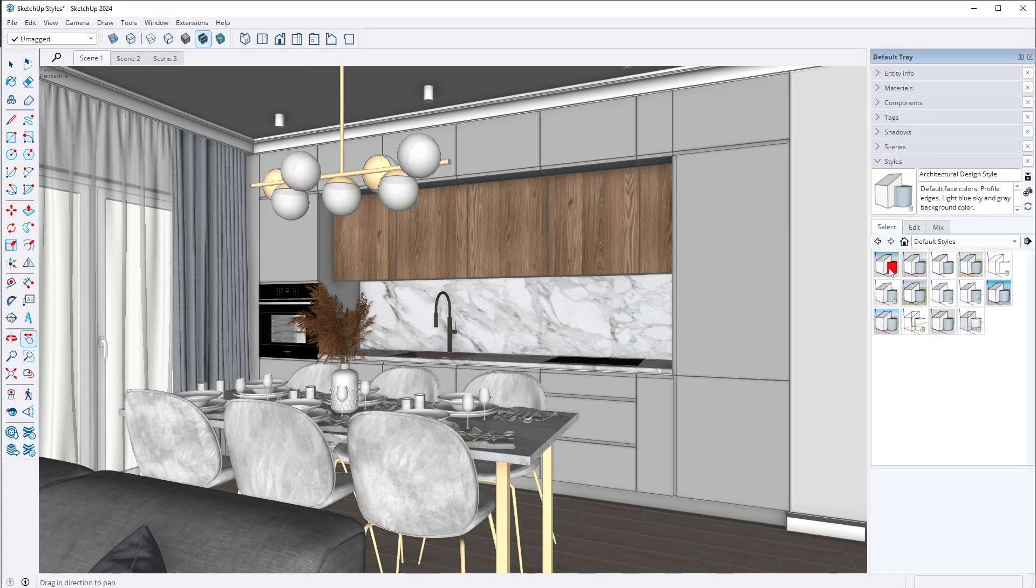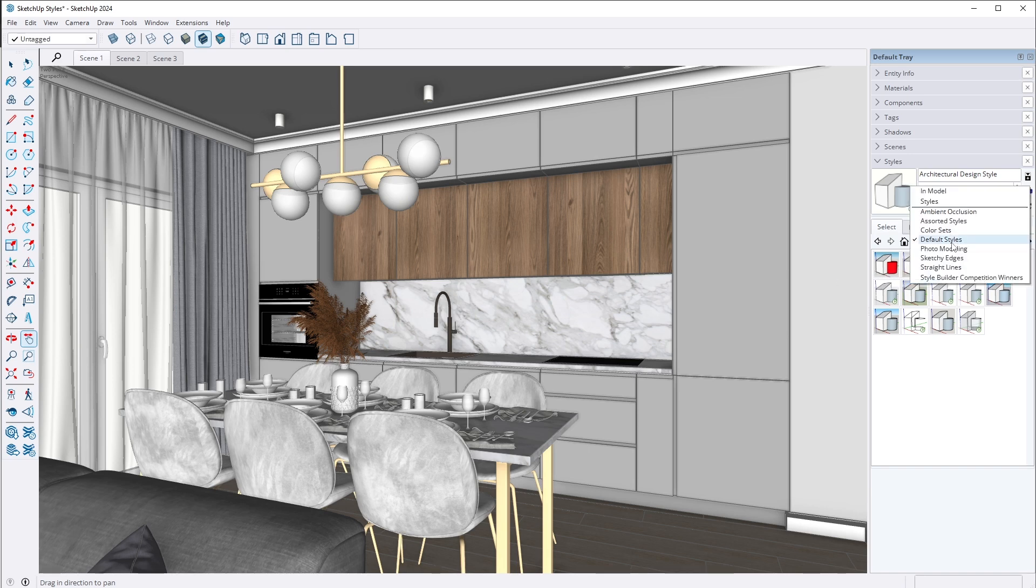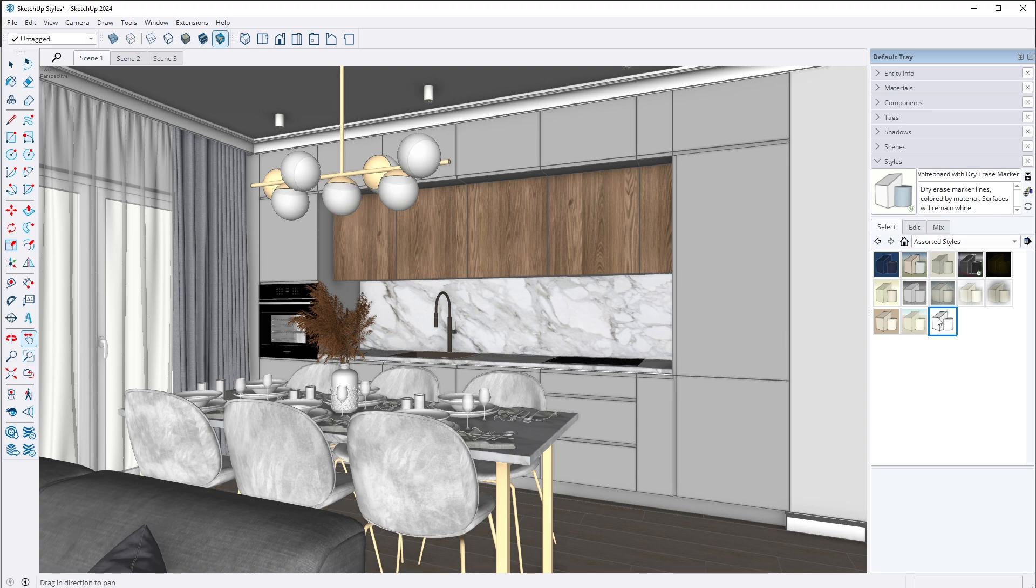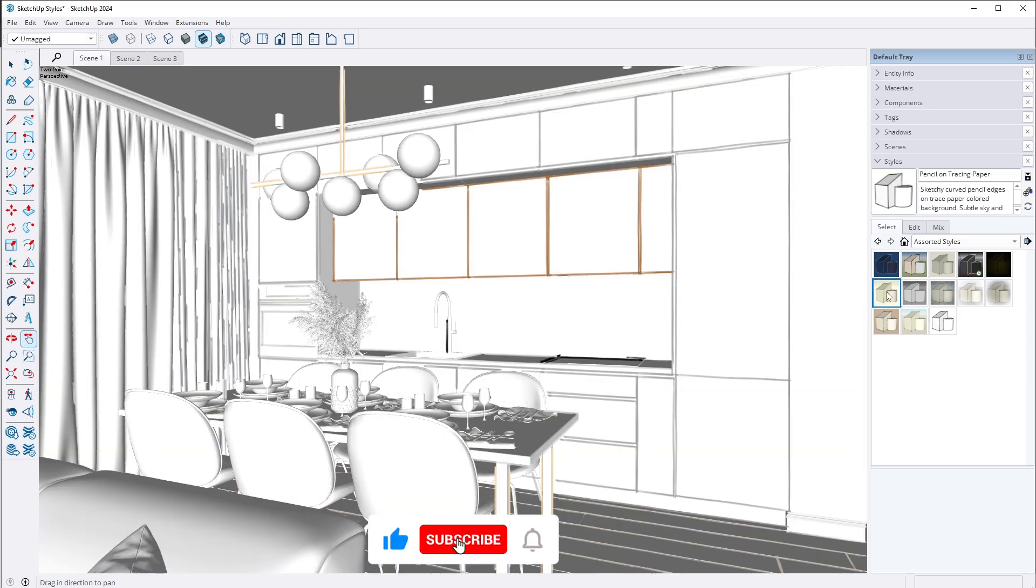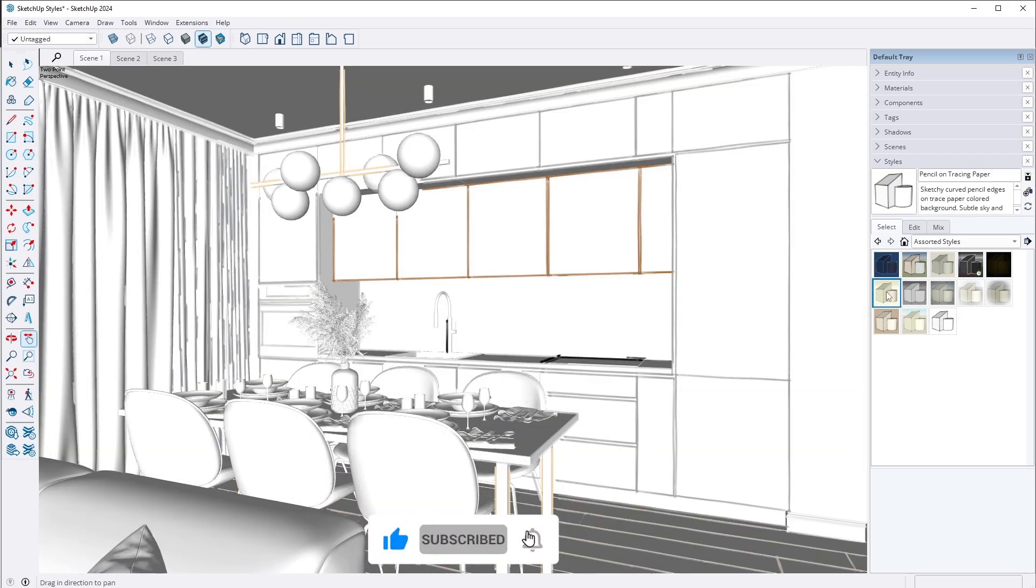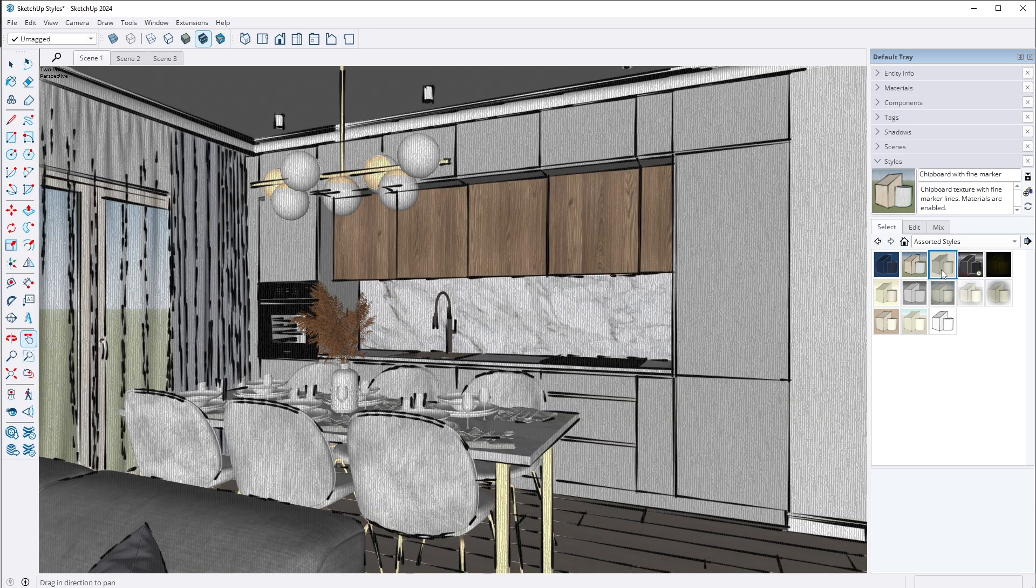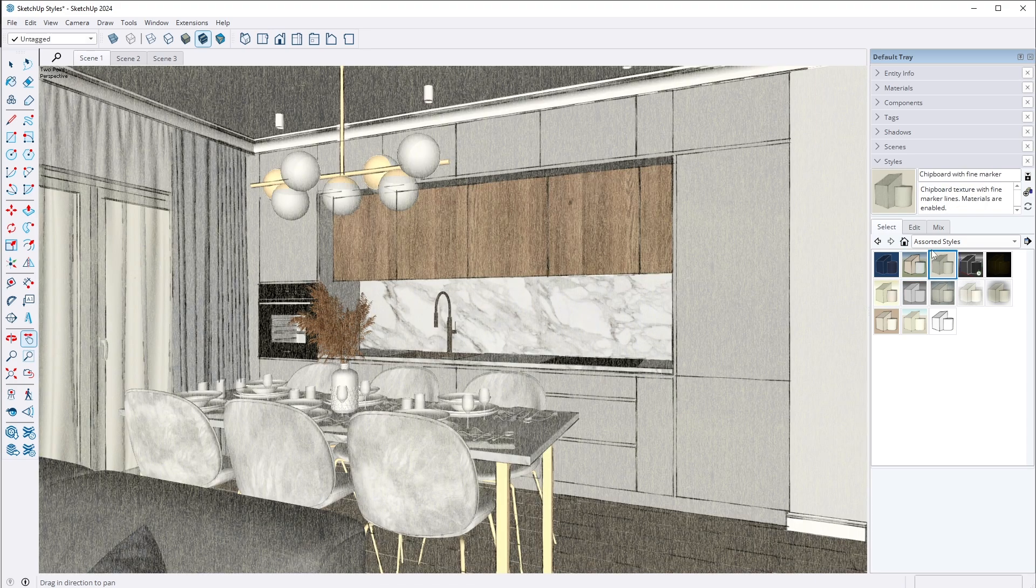In the Select tab, you will find a variety of styles to choose from. Default styles are the most common, but if you switch the category to Assorted styles, you will discover unique and even extravagant options. Some styles here can give the impression that I drew them manually with a pencil.